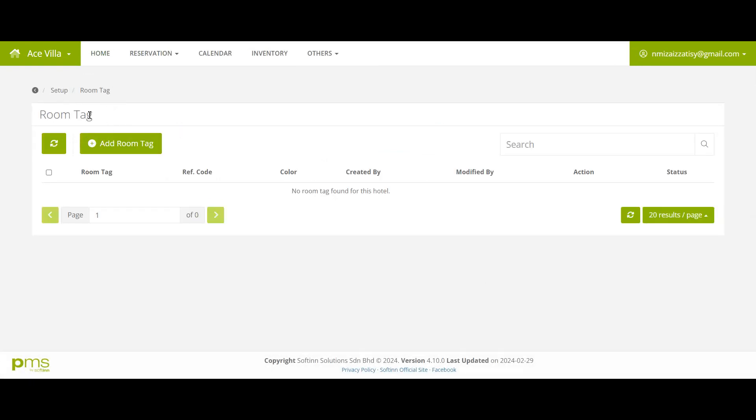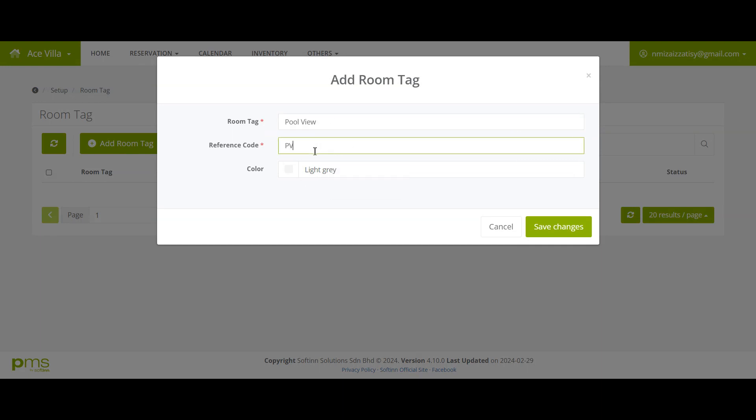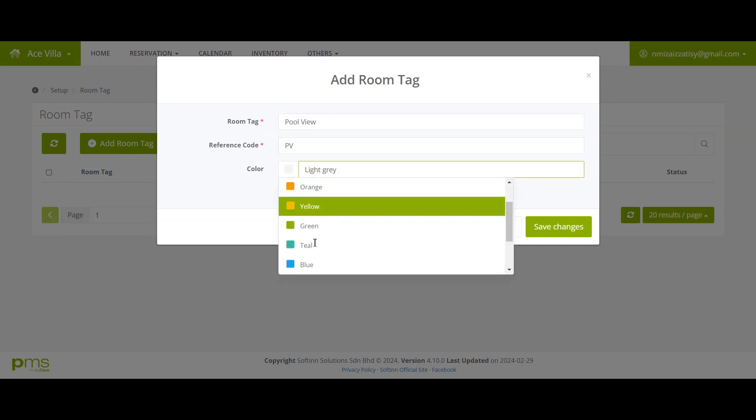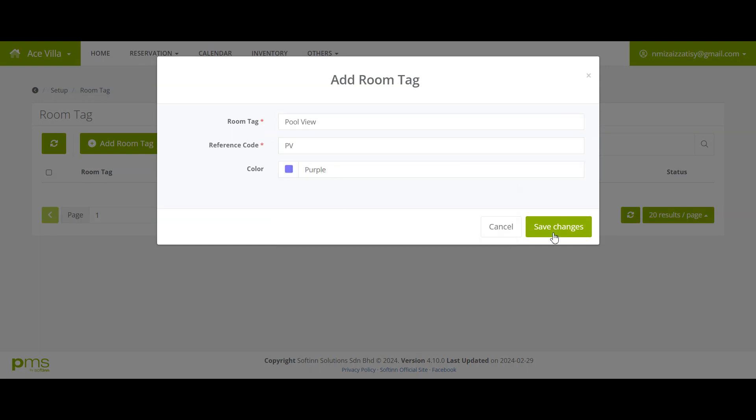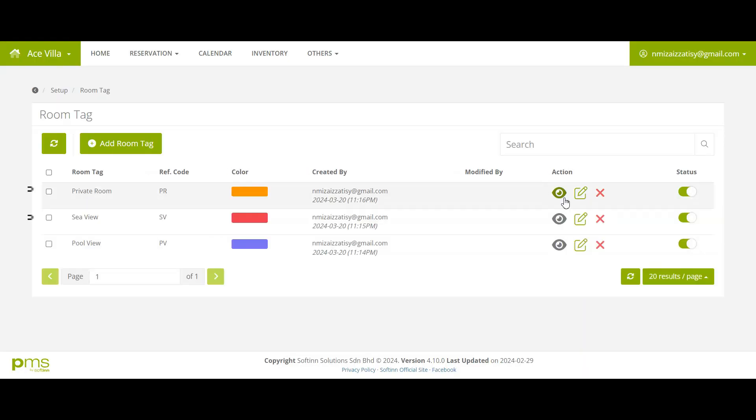Click Add Room Tag. Here you may name your room tag and add a reference code, then choose a color for your room tag. Once done, click Save Changes. Repeat the steps to set up more room tags.